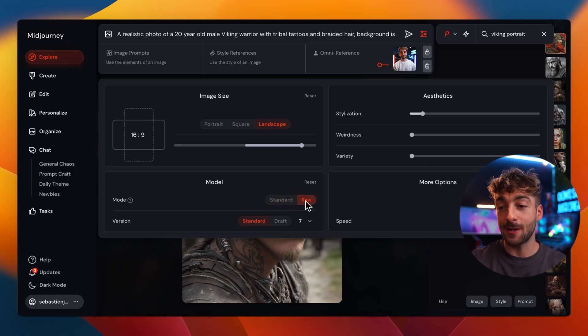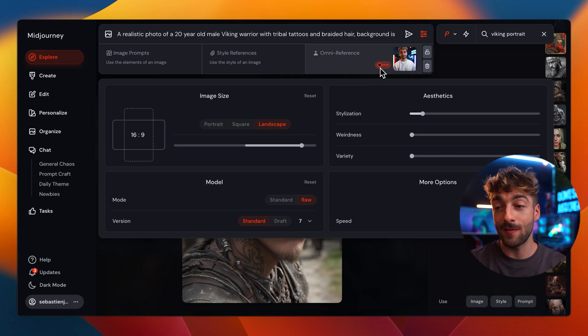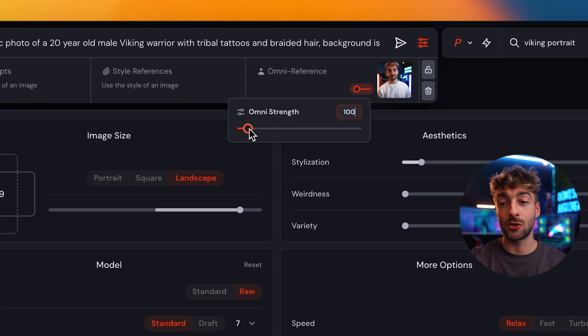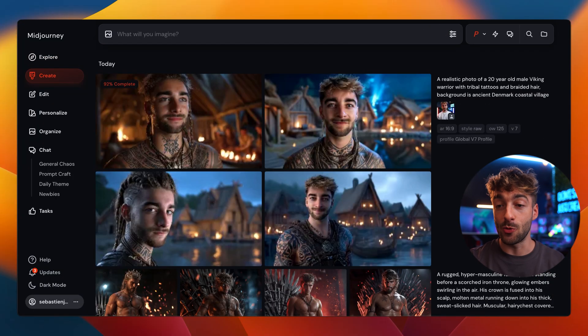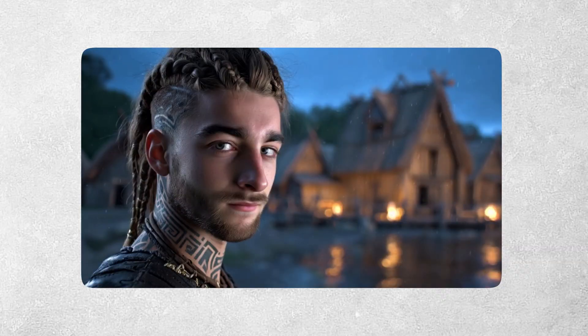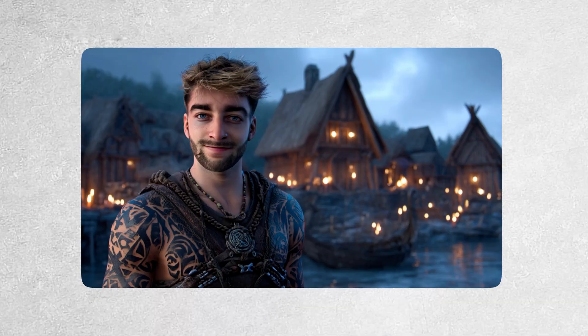Select whichever option best applies to you. Now from here you can also change one more important setting — it's very small but this is the Omni Strength. It determines how much it's going to take of your character. For people, they recommend keeping it to 100, but I've played around with 200 and 150 and the generations still look really good. The lower or higher you go, the less consistent it's going to be, so you have to find the right balance. Once you've done that, click generate and boom — it creates a very similar image but with your reference character applied, which is super cool.